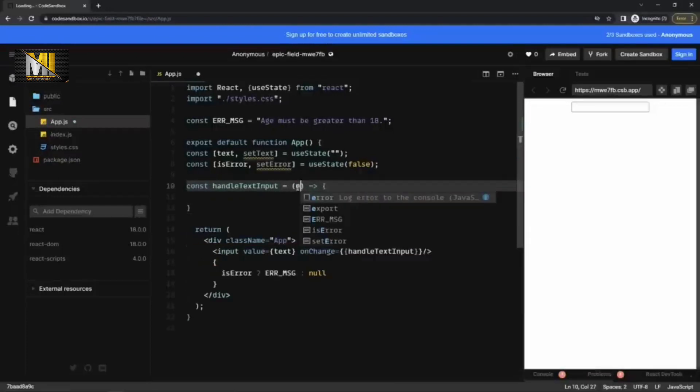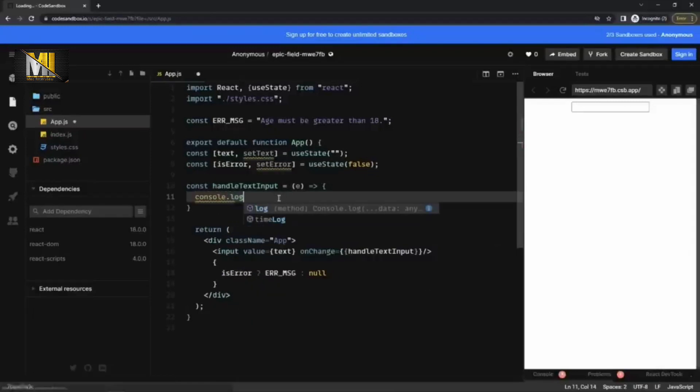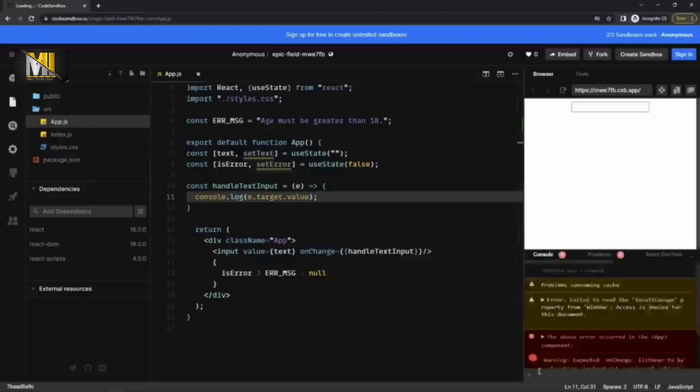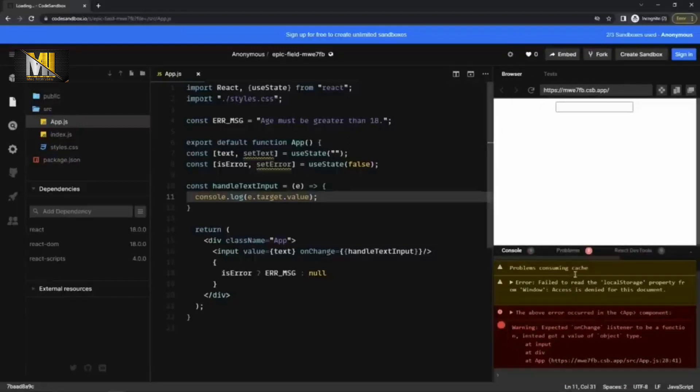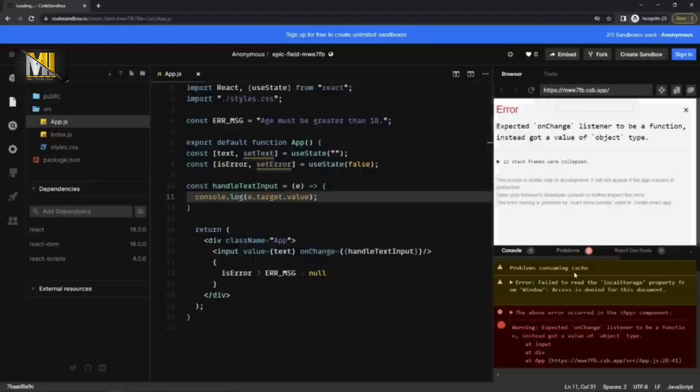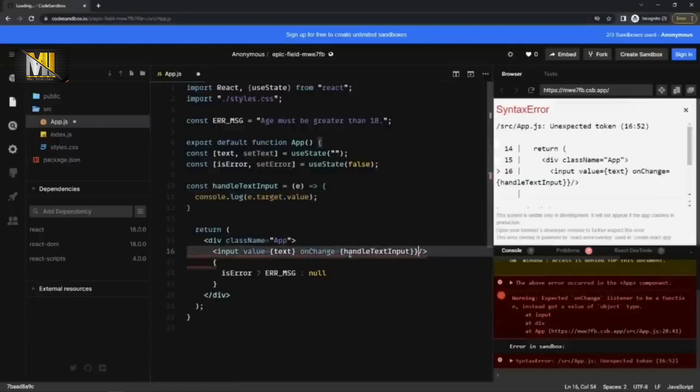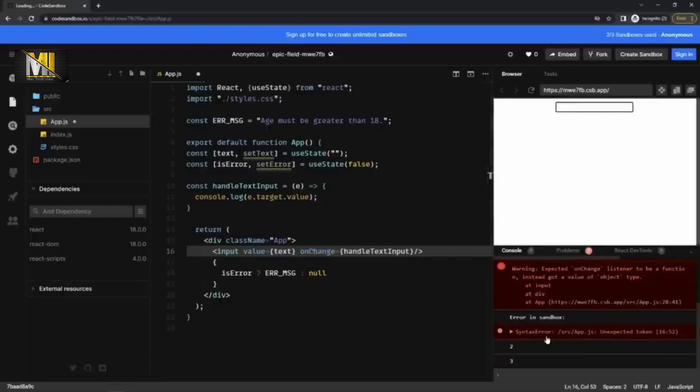Here it will get an event. And what I can do is, first of all, let me quickly check what I'm getting in the event dot target dot value in the console. If I type something here. onChange listener to be a function. Okay, it should be a single brackets. Now, if I type something here, I can see the value here.